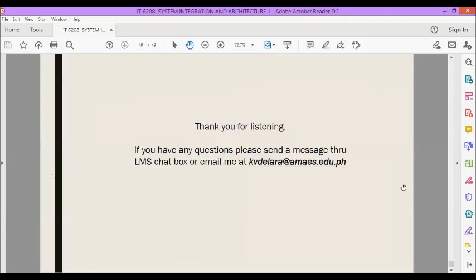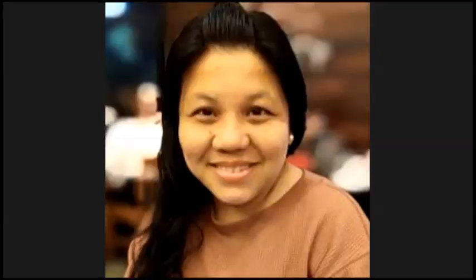If you have any questions, please send a message through the LMS chat box for ITE 6208 System Integration and Architecture 1, or you can email me at kvdellara@amais.edu.ph. Thank you so much for listening and attending this virtual class. Keep safe and keep healthy, everybody. God bless.